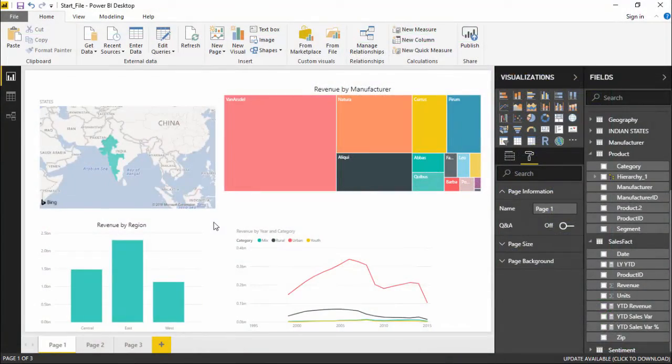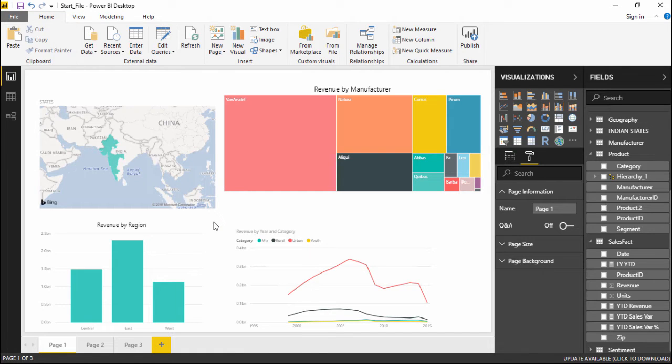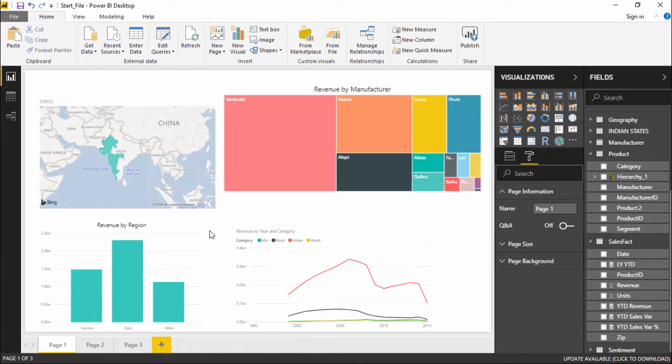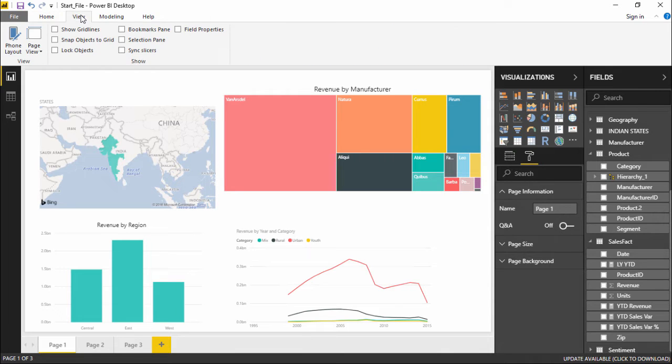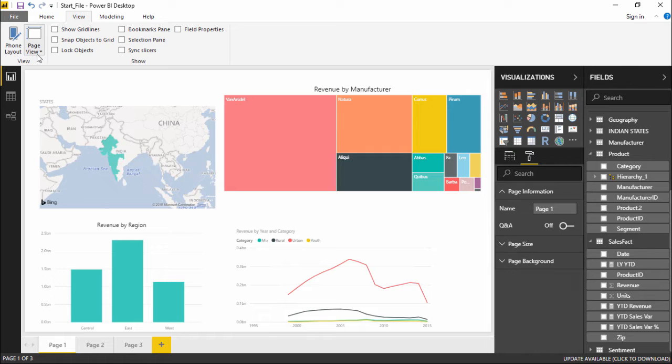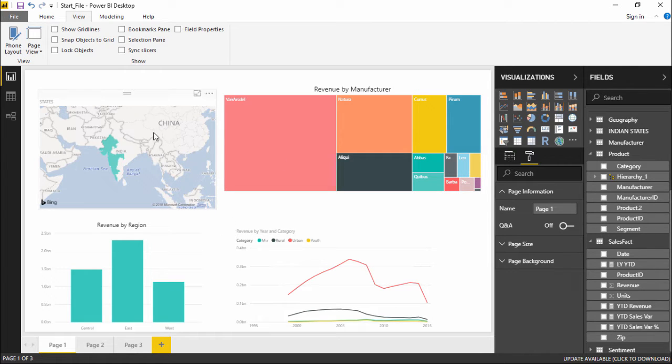Hello friends and welcome. In this part of the video we are going to see what is the page layout setting in Power BI. The very basic setting that we can see is if I go under the View tab and under the View tab we have the Page View. So it decides how this particular page should look like.